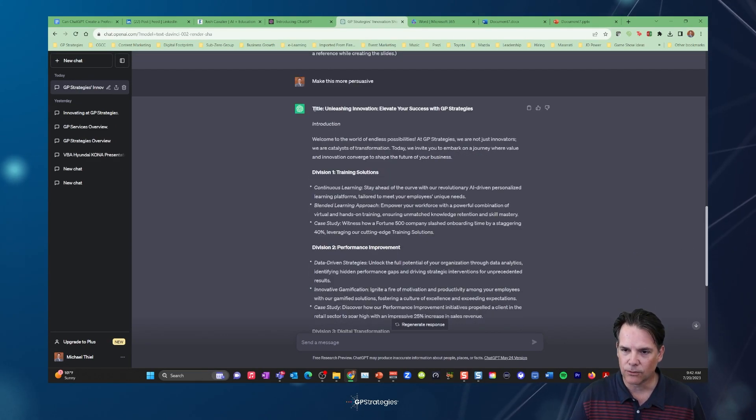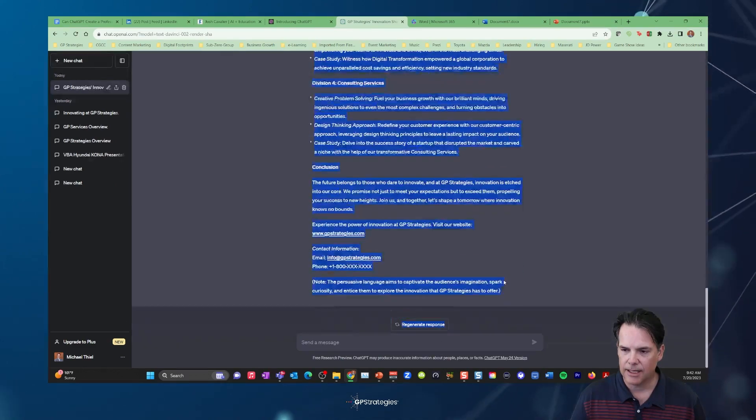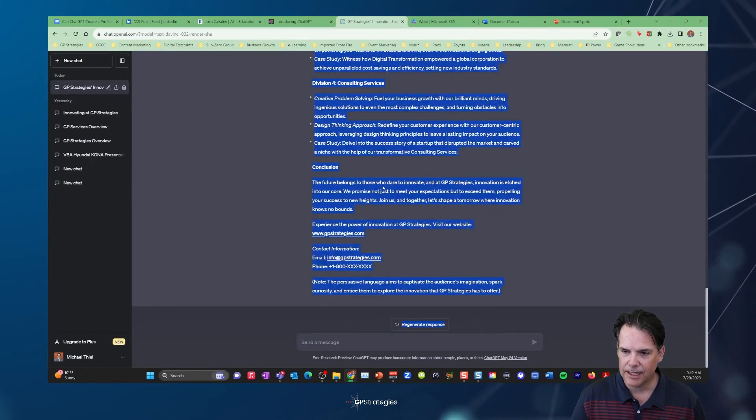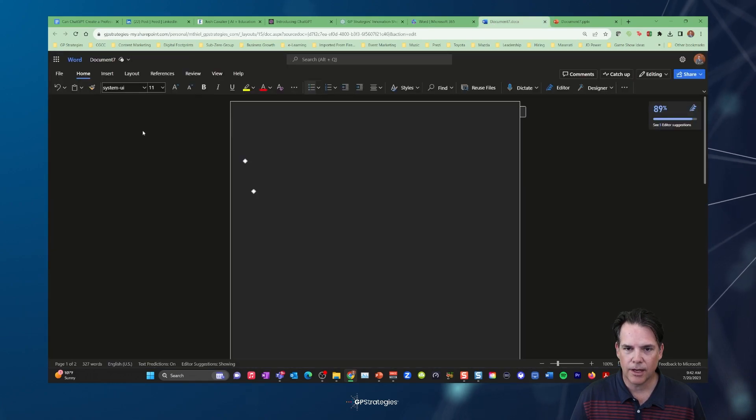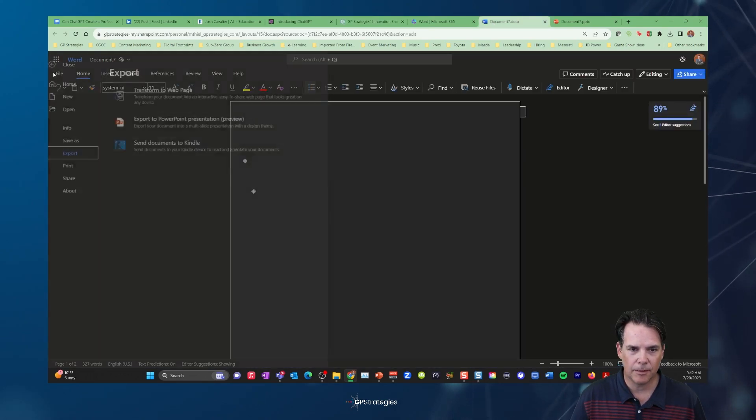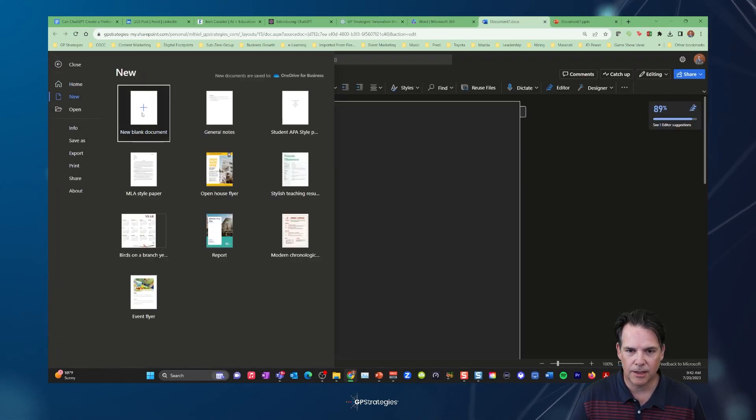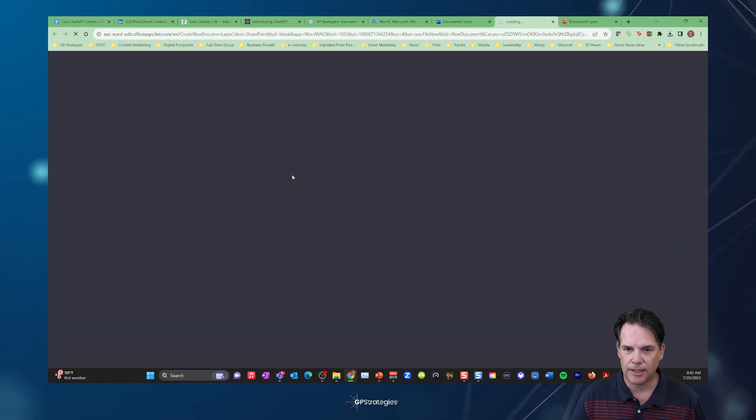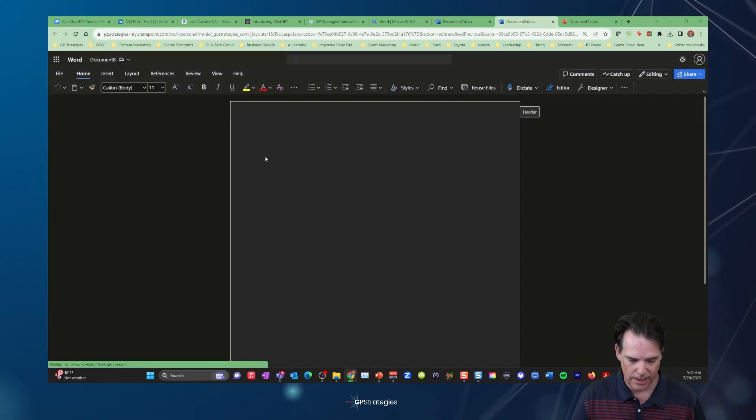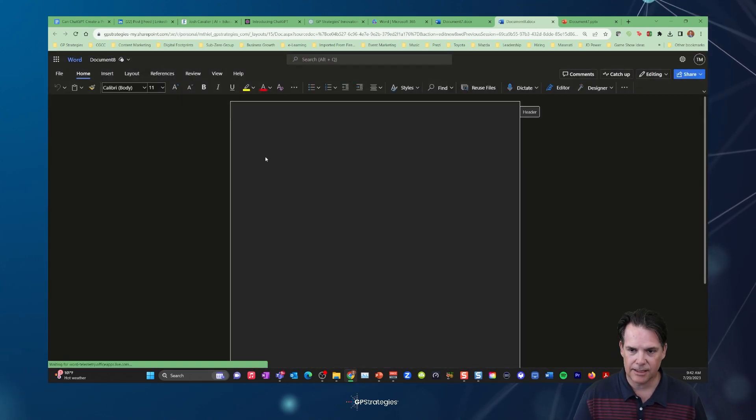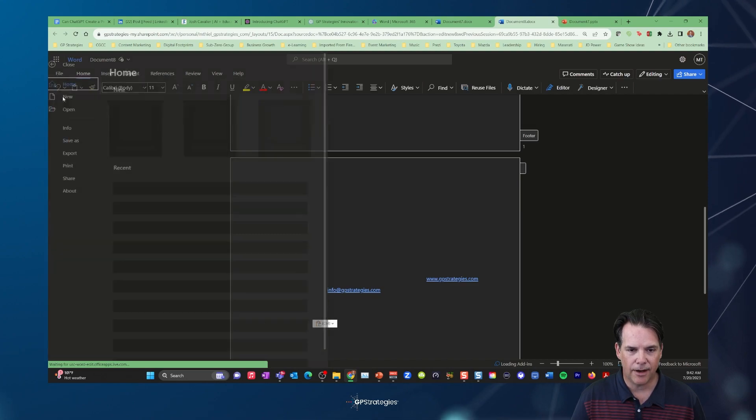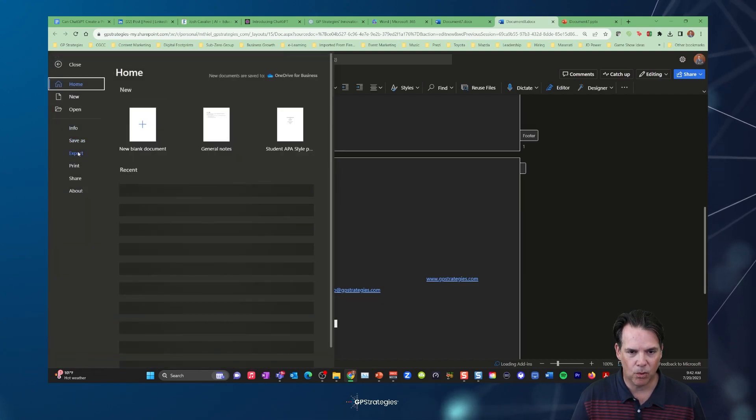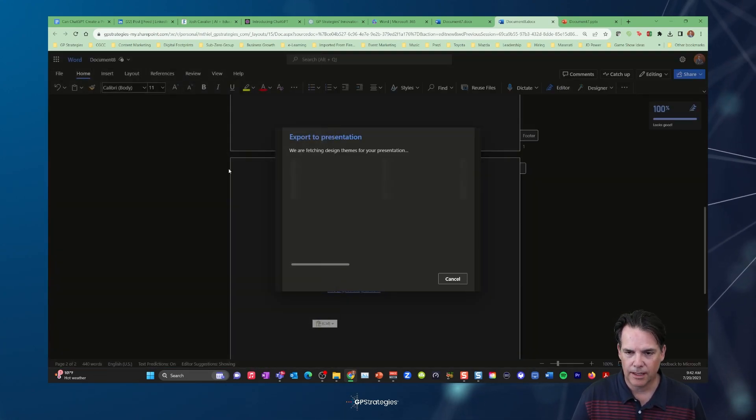So you could see it's really easy to just copy all this content, just highlight it, right click it, bring that into a Word document. I'm going to open up a new Word document here. I mean this is within a few seconds. You can go ahead, paste this in there and hit file, export, PowerPoint.